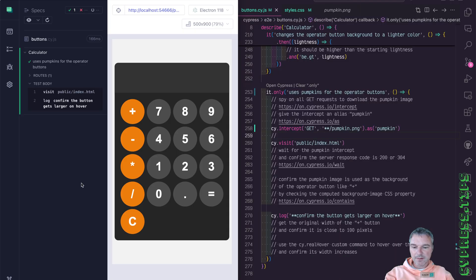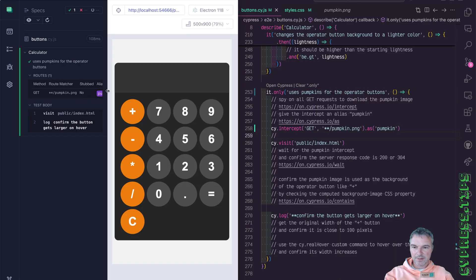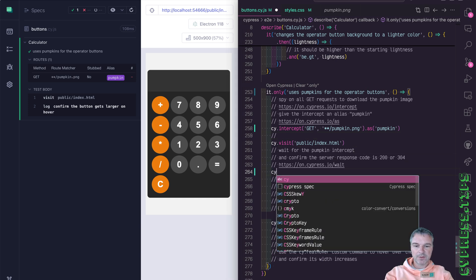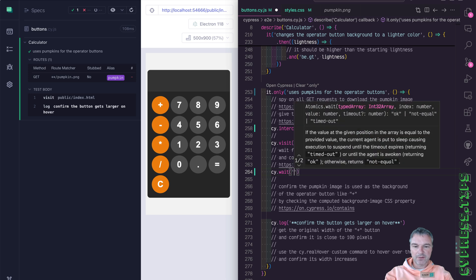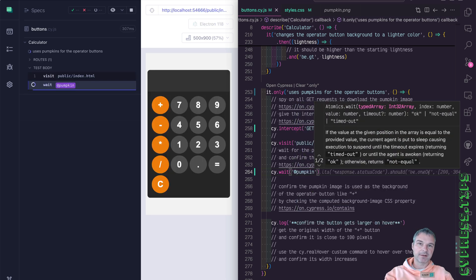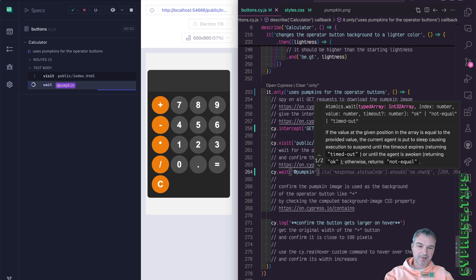All right, let's see. Okay, we have an alias set up. And the first failing will be waiting for that pumpkin alias. Okay, because no call happens.